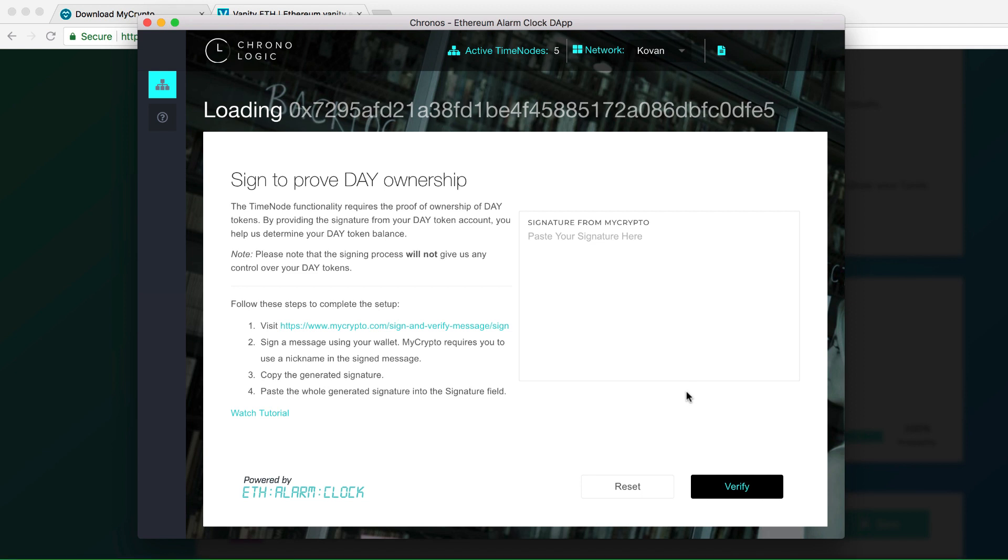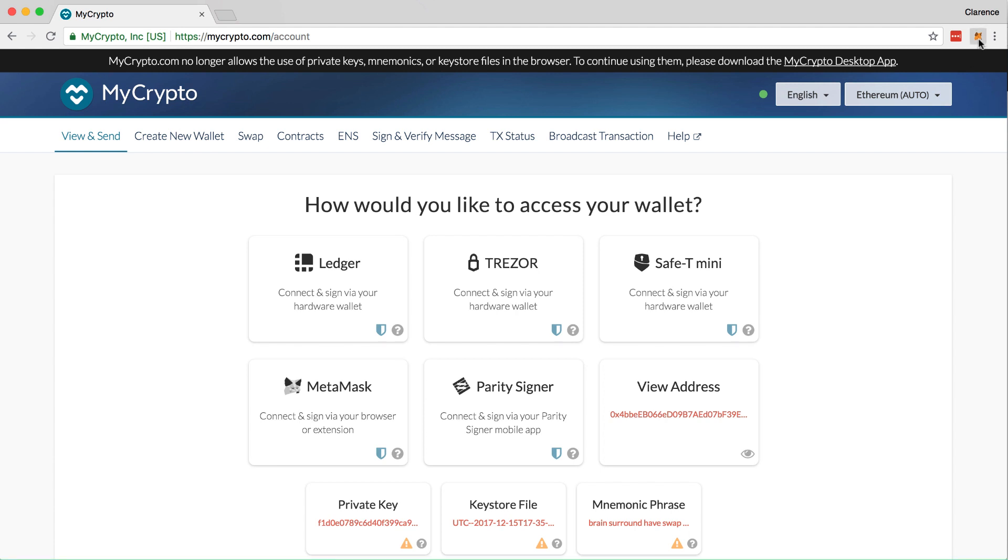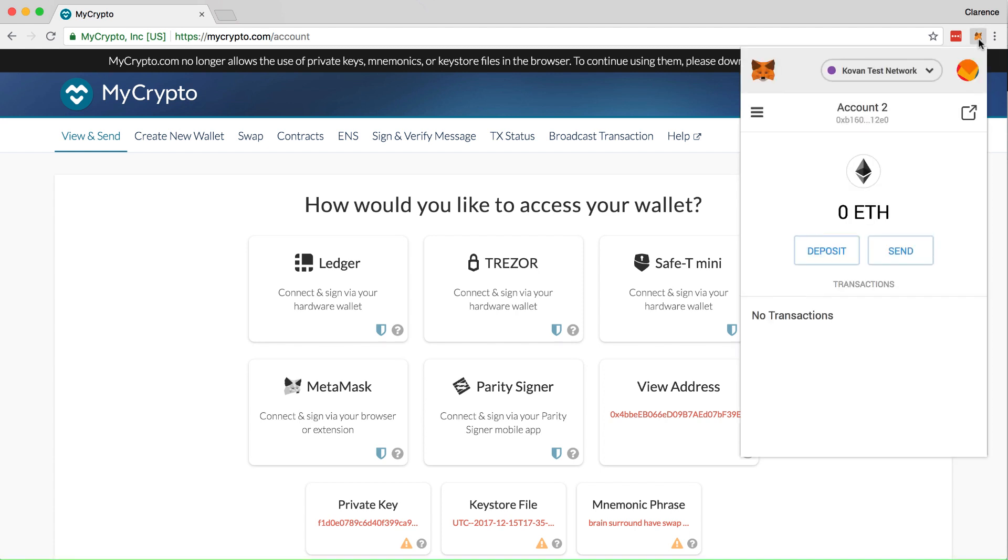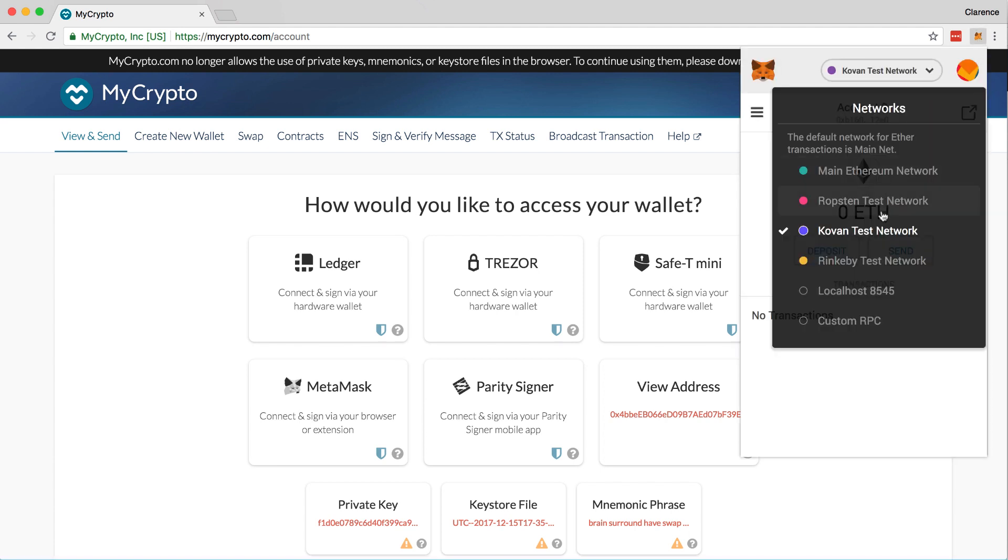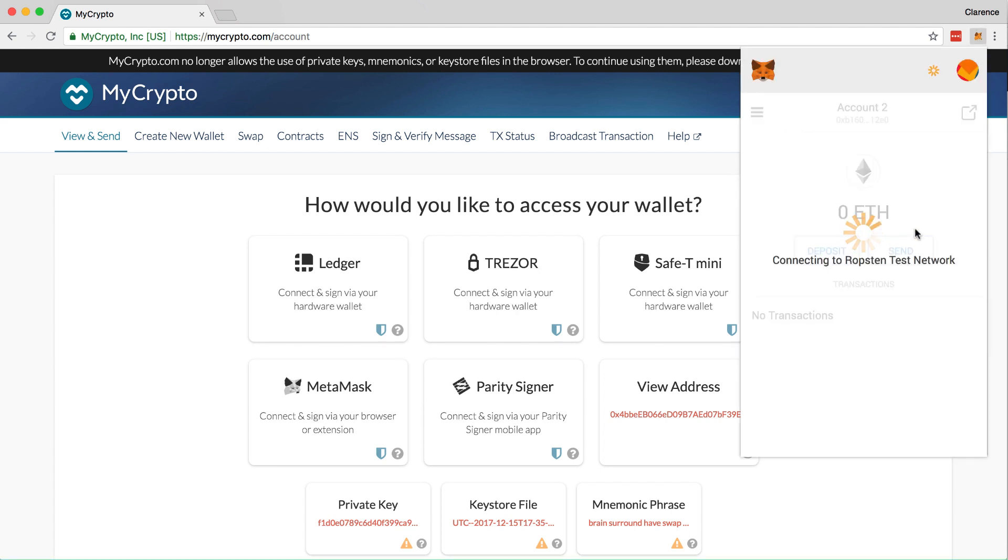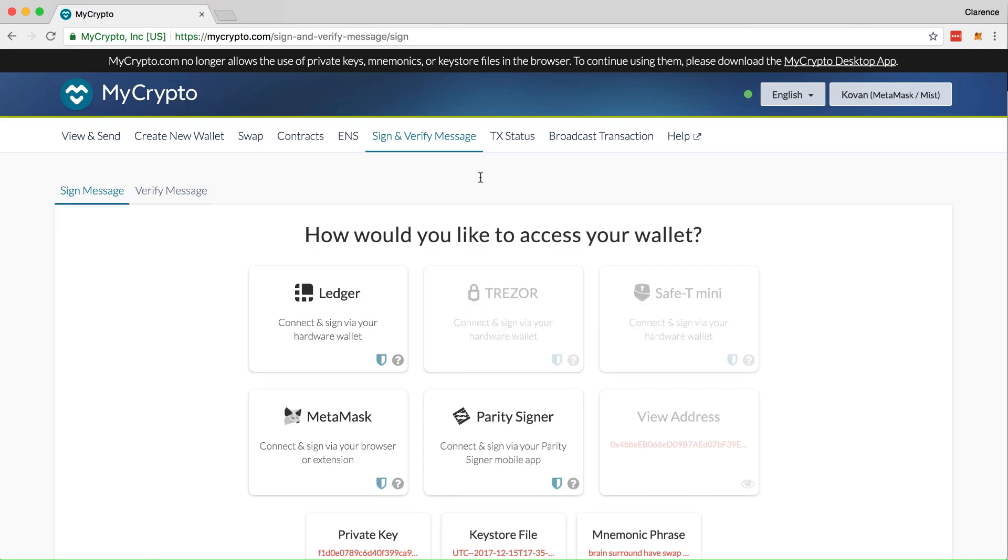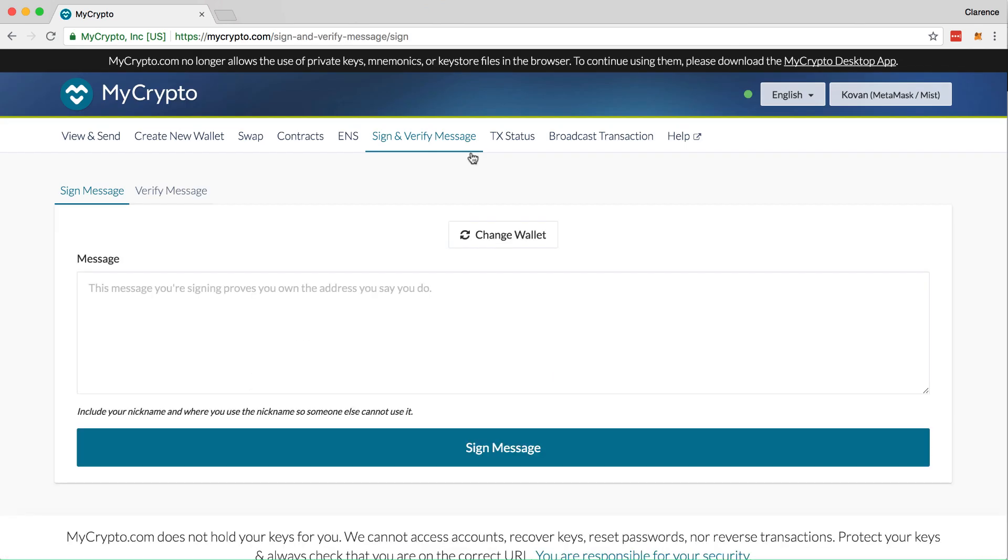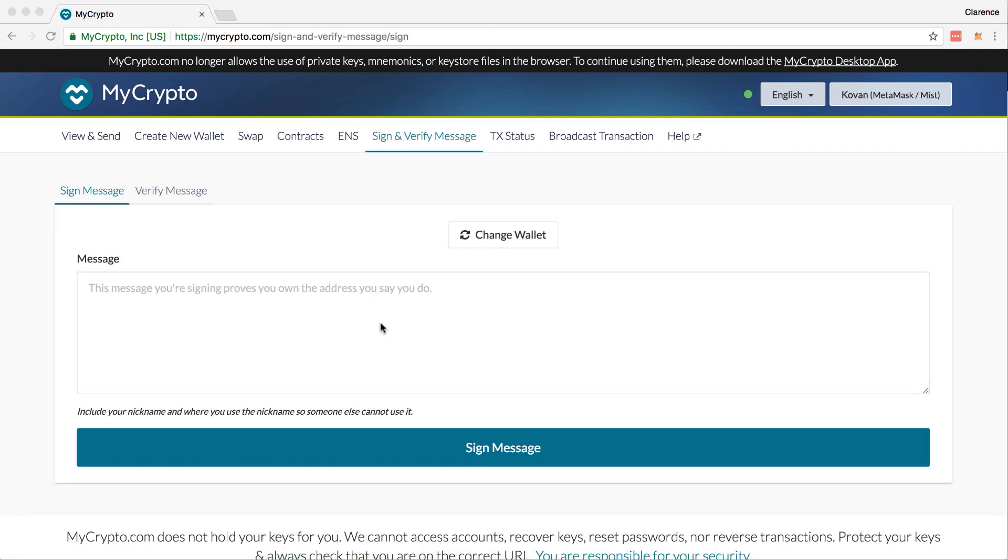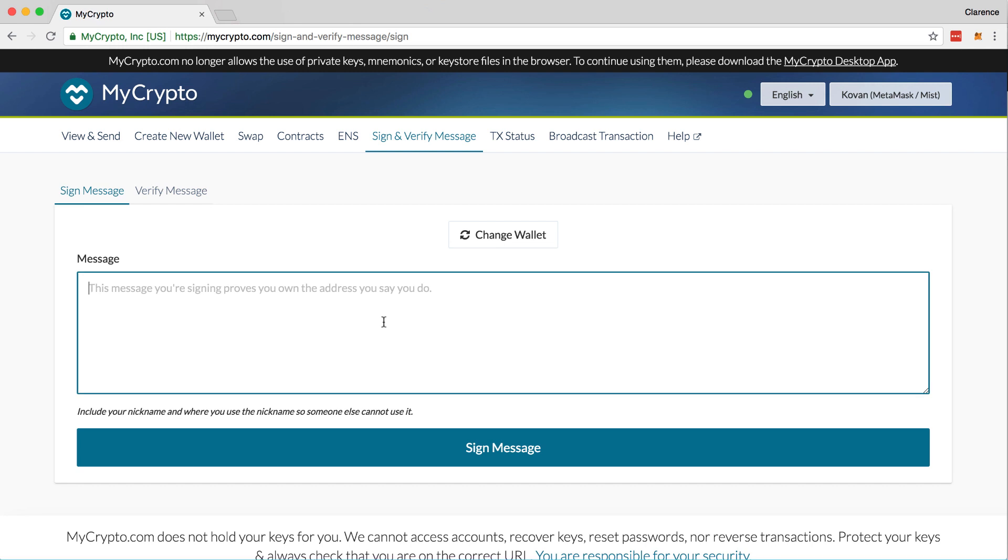I'm going to use Kovan Network in MetaMask to do that. So, click on MetaMask, sign and verify message. Your MetaMask should be unlocked on the account where your DAY tokens are stored.